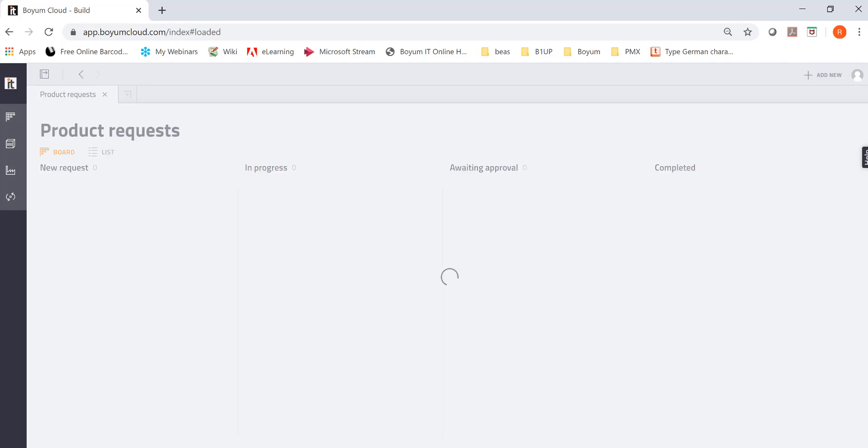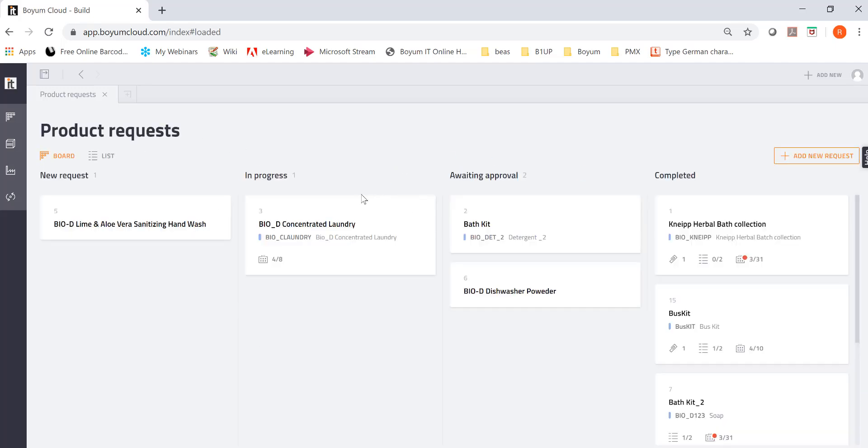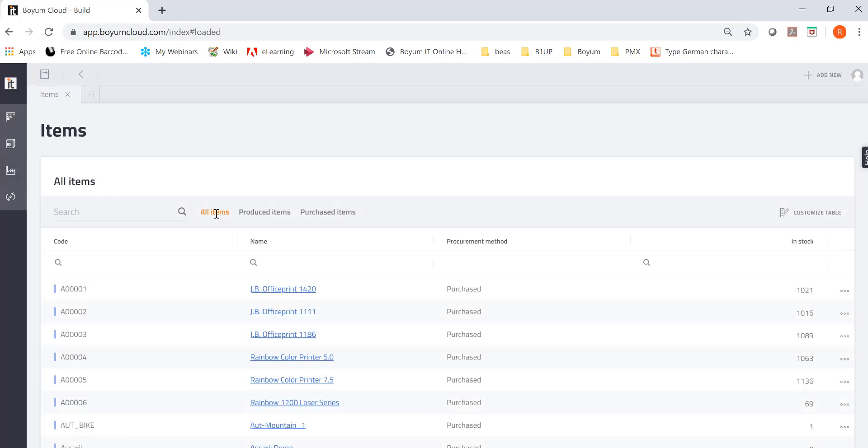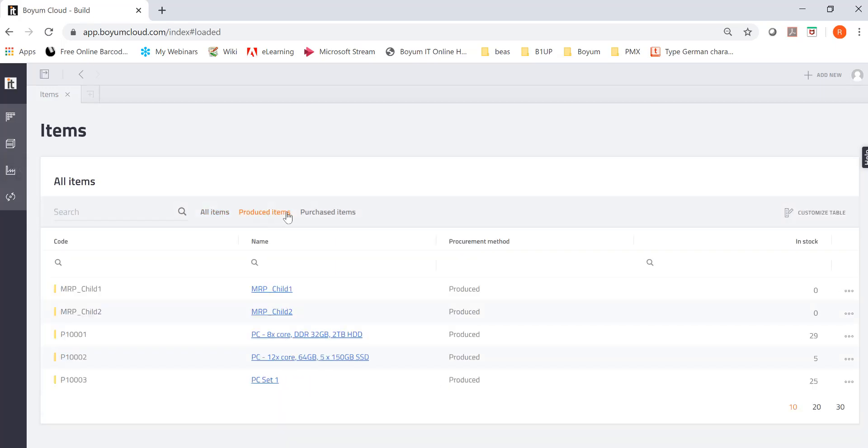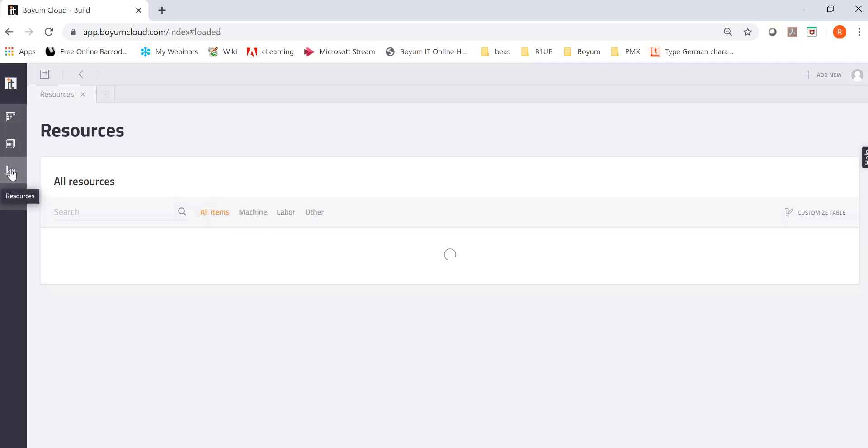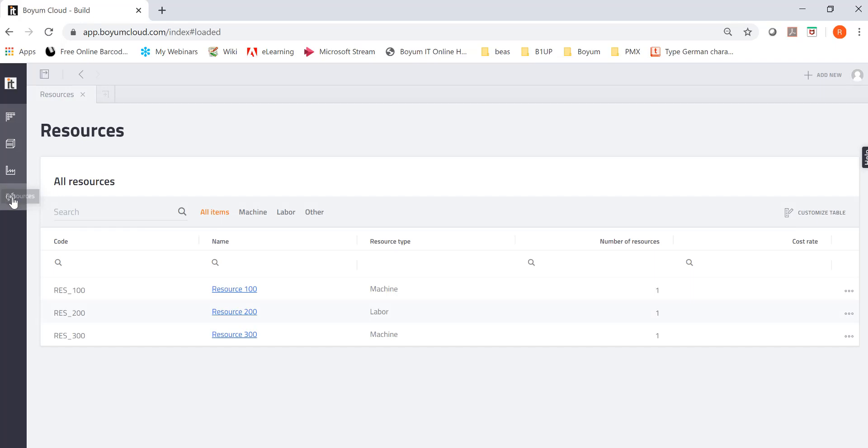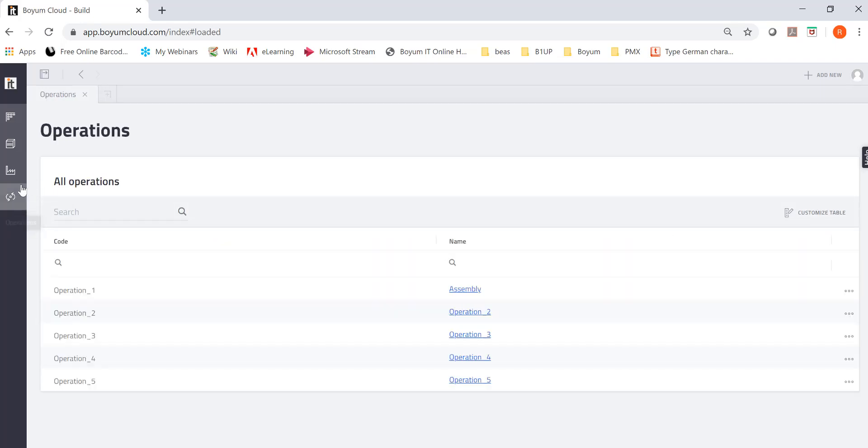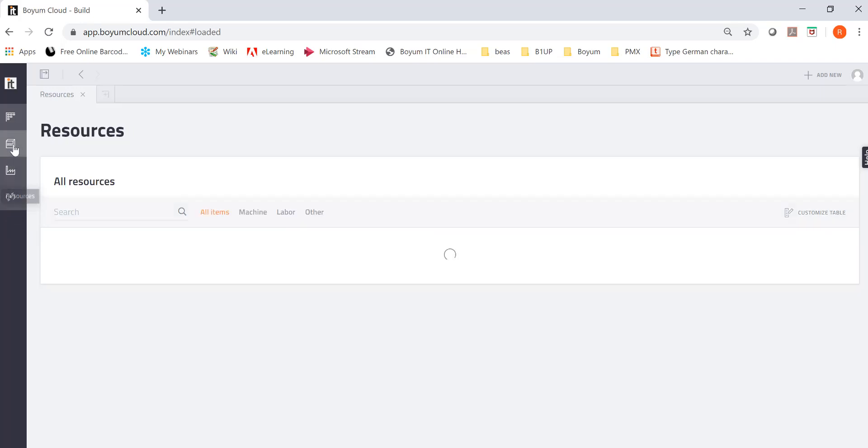The next thing in the next screen I get is my build module start screen. And you can go through a tutorial. It walks you through the steps, what's available. But I'm going to skip it this time. And right here you see all my product requests. You see I have new requests. I have some in progress. Some are waiting for approval and some completed. Right here, if I click here, you see my item list.